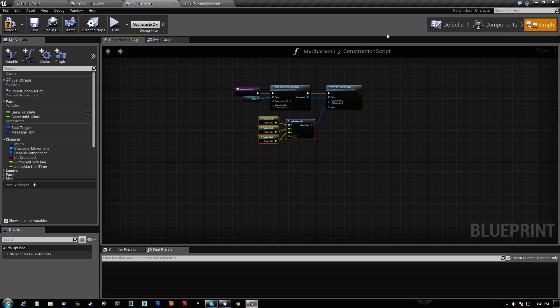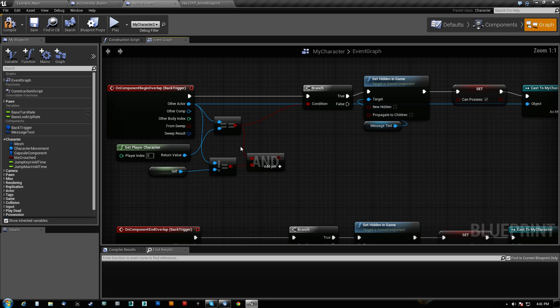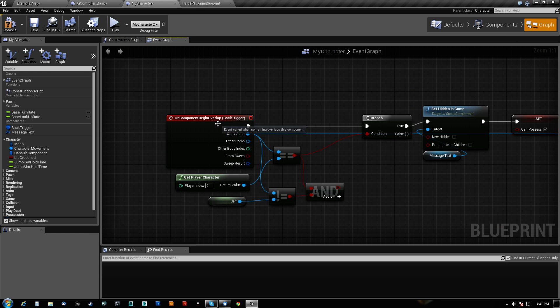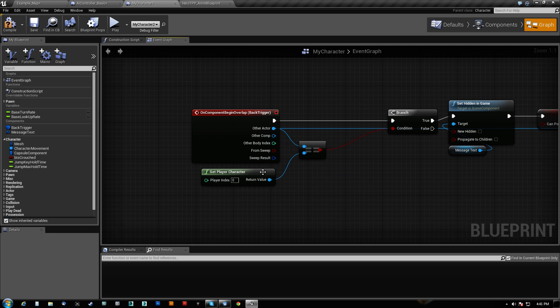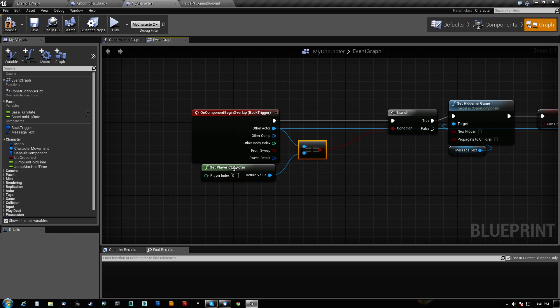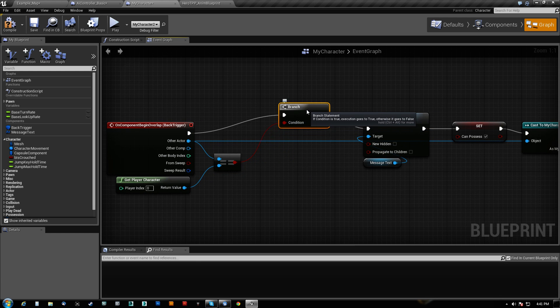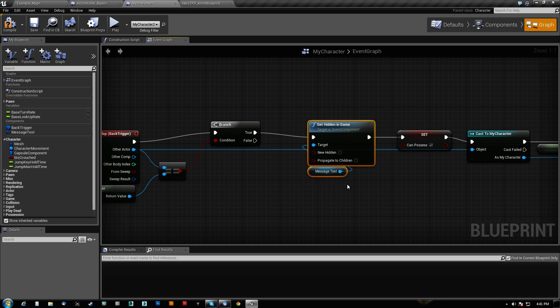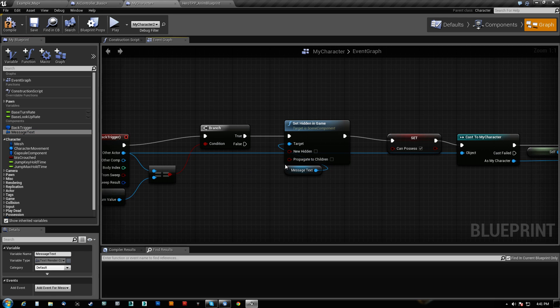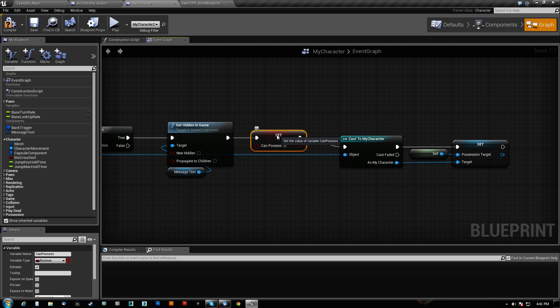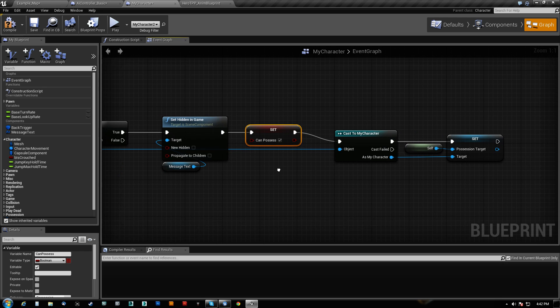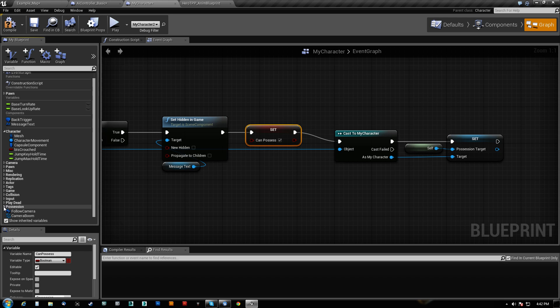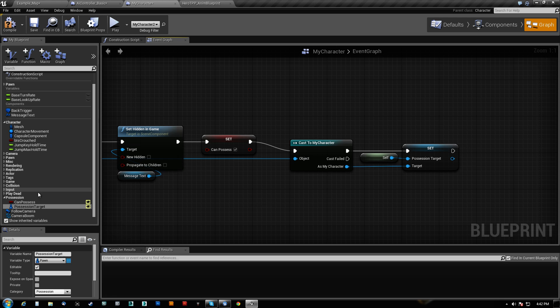And then in the actual graph. So on begin overlap, this actually was not a requirement. We check if the other actor is the player character. If it is, we go ahead and we set the text, the message text, which is here, to not be hidden anymore. And we set its own variable canPossess to true. Now I'm not actually using that for anything.